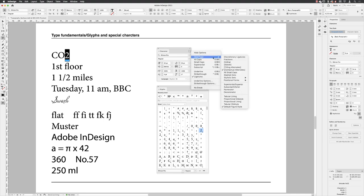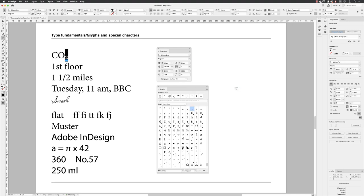These are type aesthetics that have been built in to the specific font in question for these specific scenarios. In the list, I'll choose subscript, and it drops it down there like so.